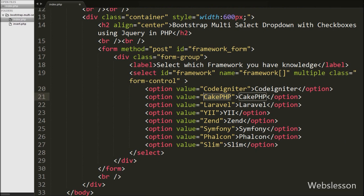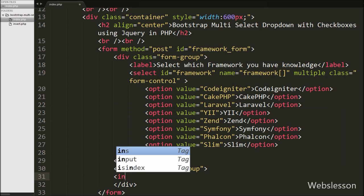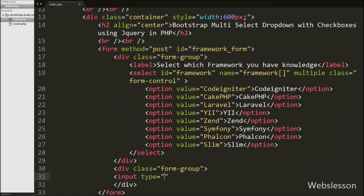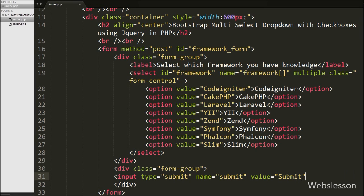Under this select box we have defined different options with framework names like CodeIgniter, CakePHP, Laravel, Yii, Zend, Symfony, Falcon, and Slim. To submit the form data we have defined one submit button — an input tag with attribute type equal to submit, name equal to submit, and value equal to submit. When we click this button, the form data will be submitted.